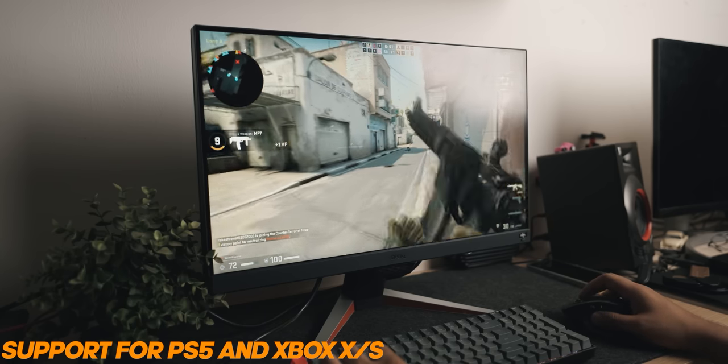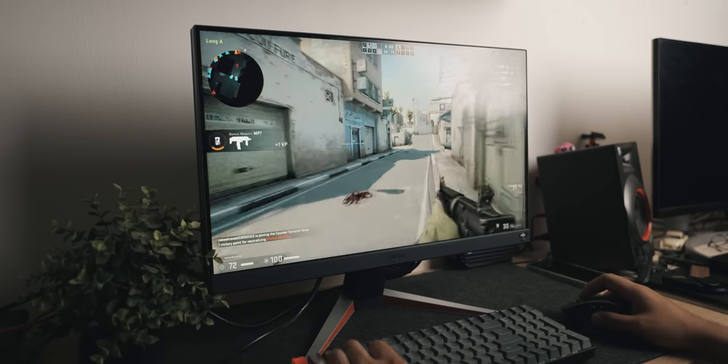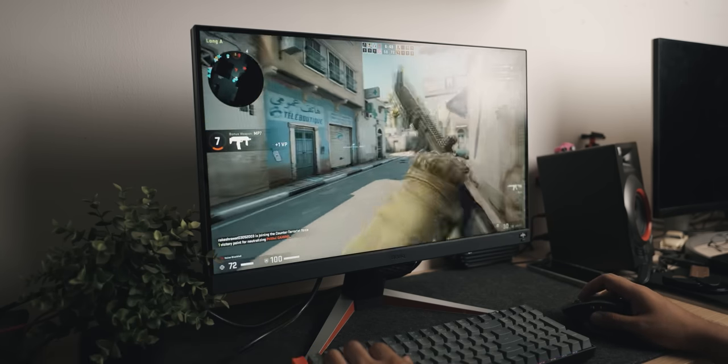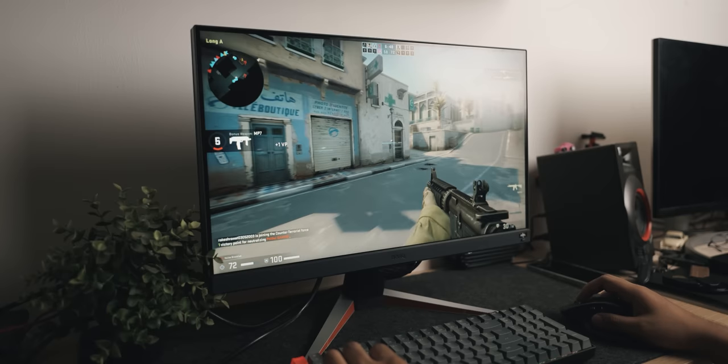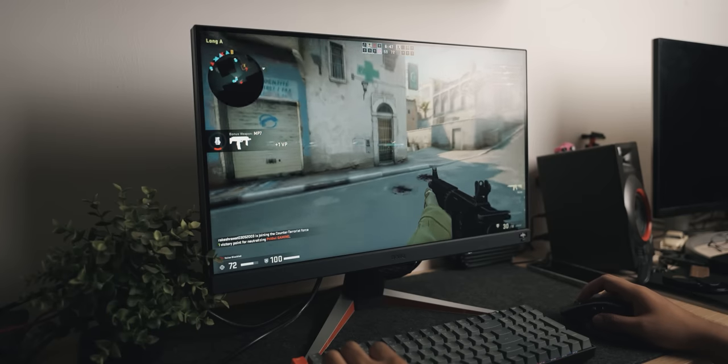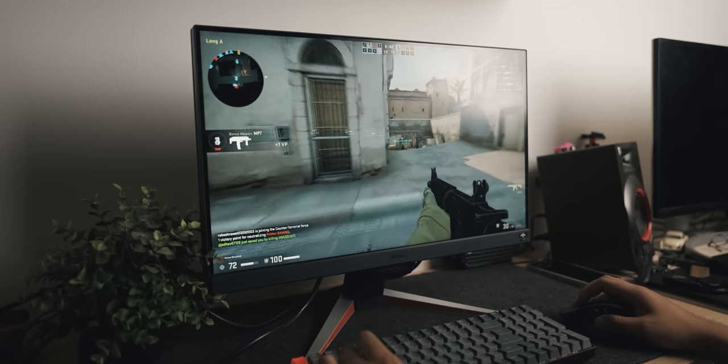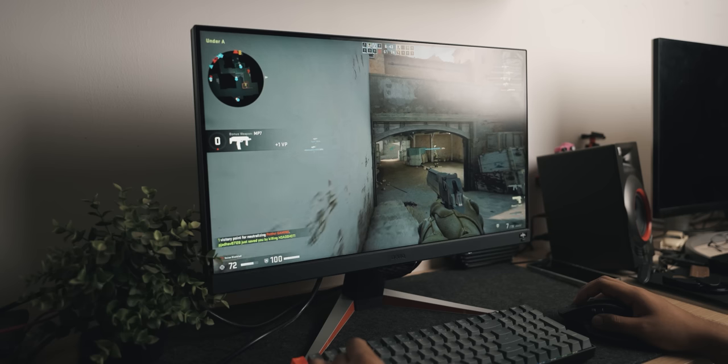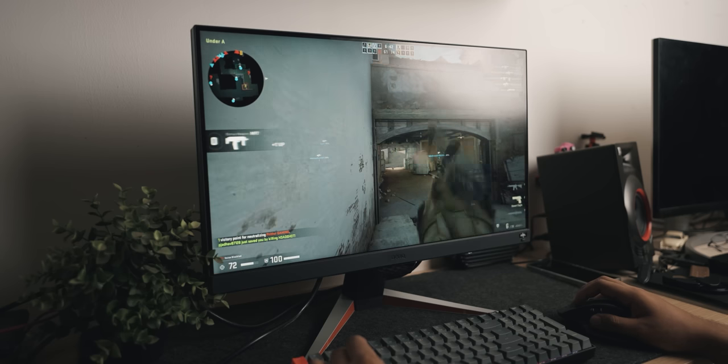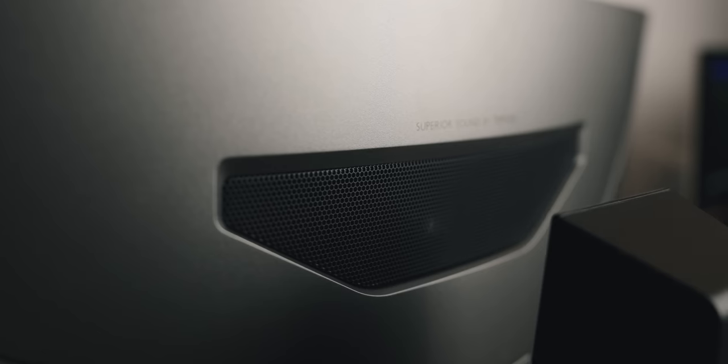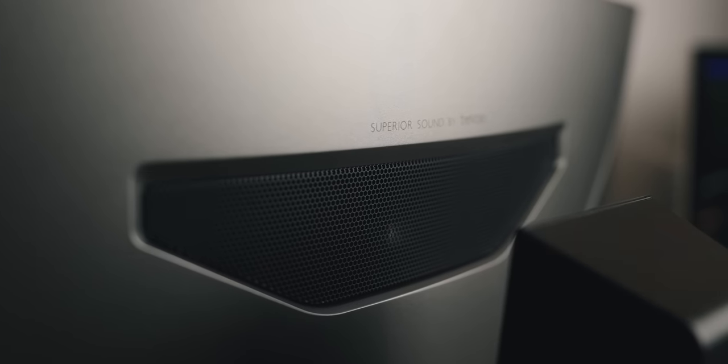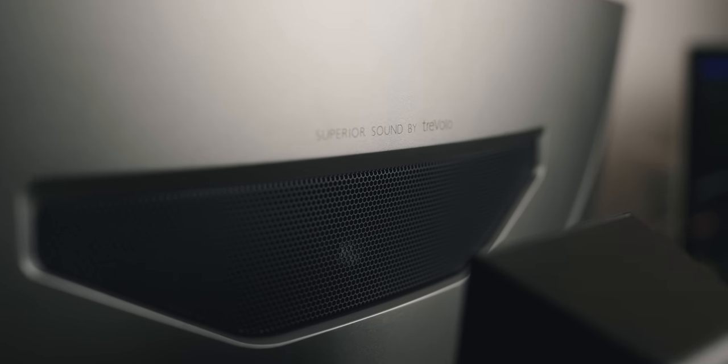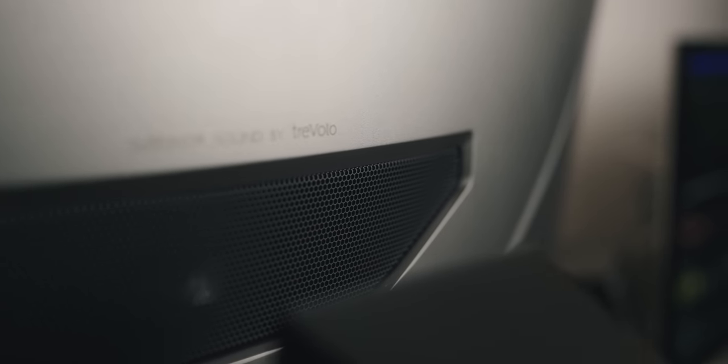All in all, for the price that this is available for, I feel like this is a very nice gaming monitor for those who don't want to spend a lot of money but want to do high refresh rate Full HD gaming. So definitely be sure to check it out.